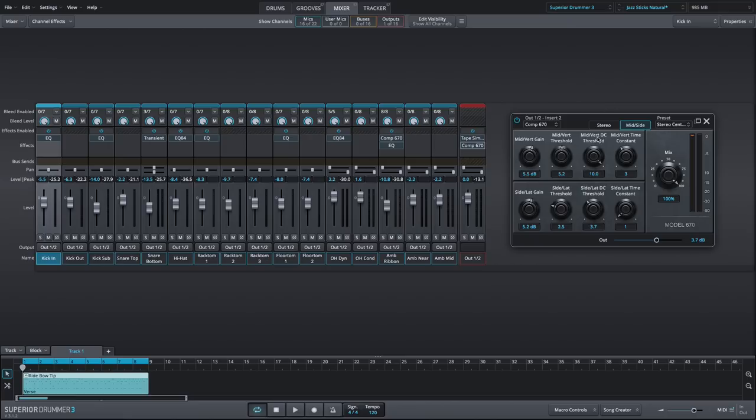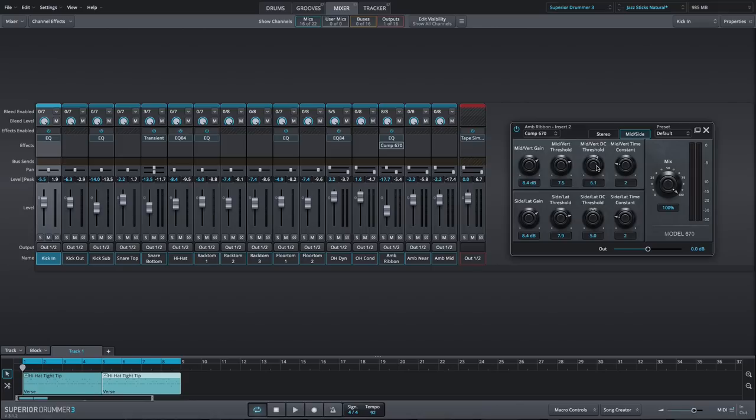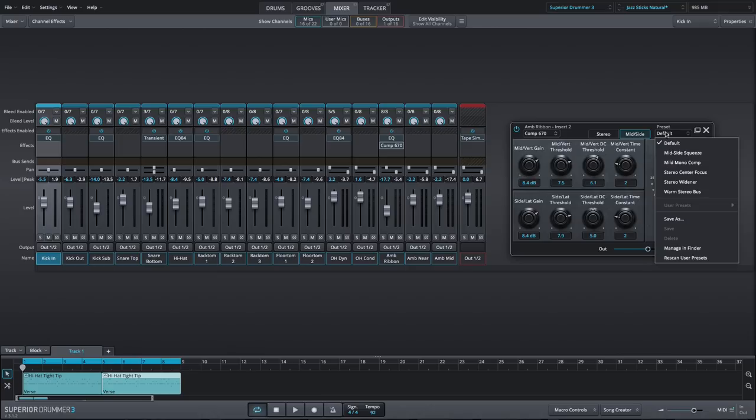The time constant controls the attack and release times together in one knob. Turning it to the left will speed up the attack and release, while turning it to the right will slow them down. If you're new to compression, don't worry. It's very hard to make a Fairchild sound bad.